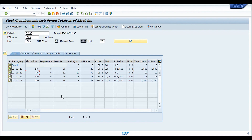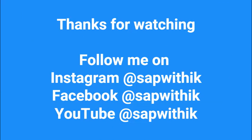That's basically how the dynamic safety stock calculation works in SAP. That's all for today — thank you for watching. If you like this video please give it a thumbs up and subscribe to the channel, click the bell icon to receive updates. We'll meet again soon in our next video — take care, stay safe, stay healthy, bye.